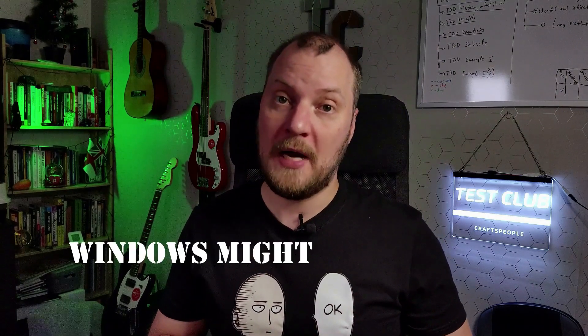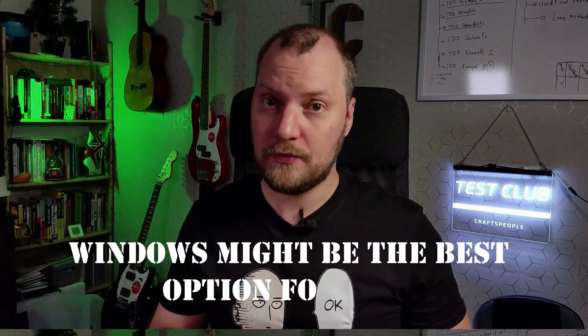So all things considered, unless you know specifically why you need Mac or Linux computer, Windows might be the best option for you.